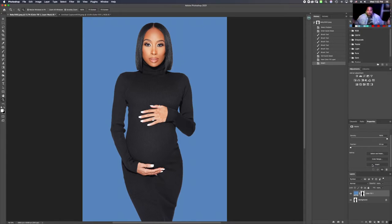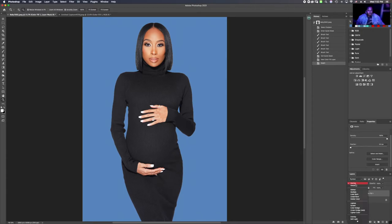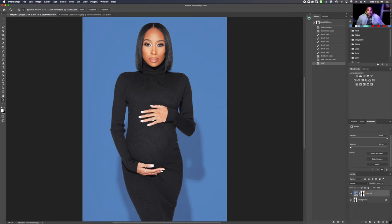But one thing we are missing is those shadows that were in this image. In order to get those shadows, we're going to click Normal and scroll all the way down to Multiply — and see how those shadows just came back into the image. Click Multiply and there you have it.